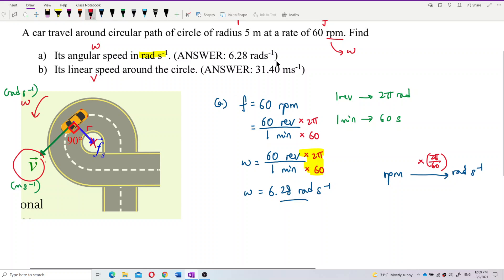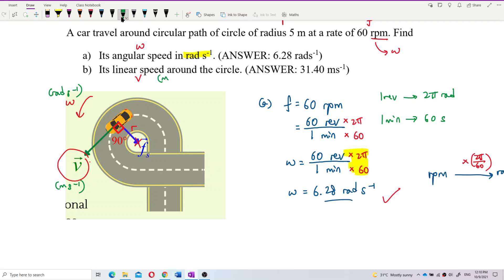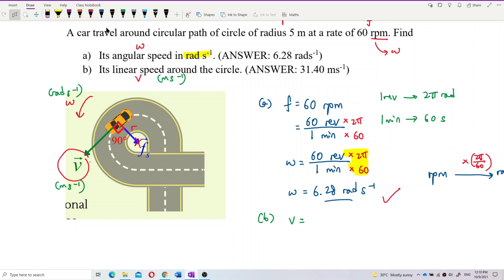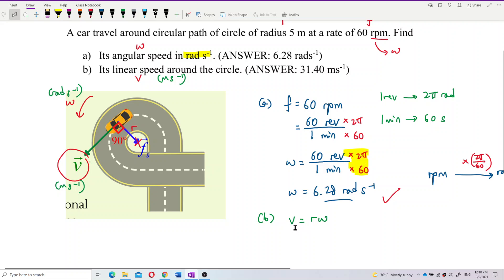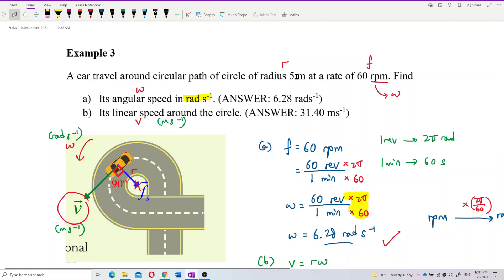Now we want to find the linear speed — the speed of this car. The linear speed unit is meter per second. To find V, we already have omega, so it's easy. The relationship is V equals R times omega. R is the radius of the circular path, which is 5 meters.